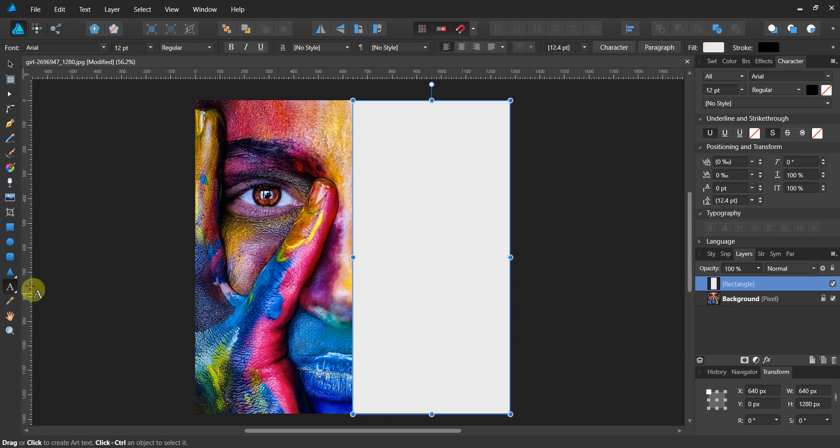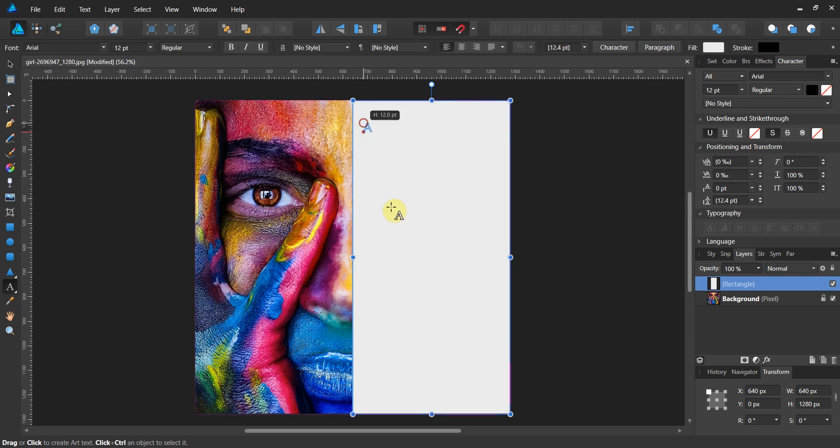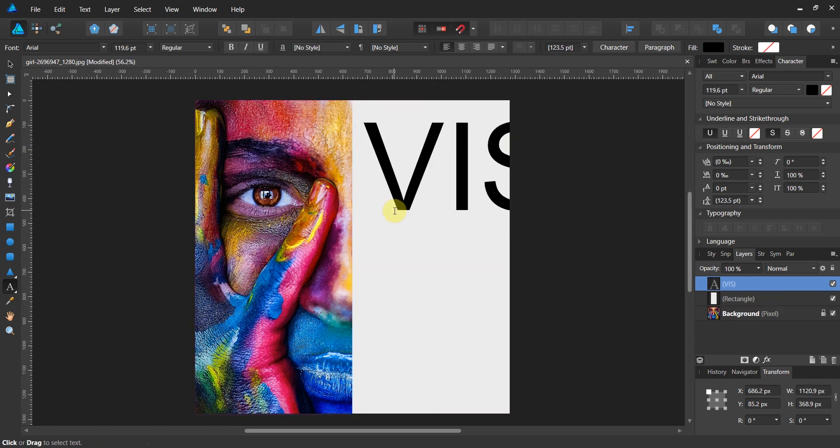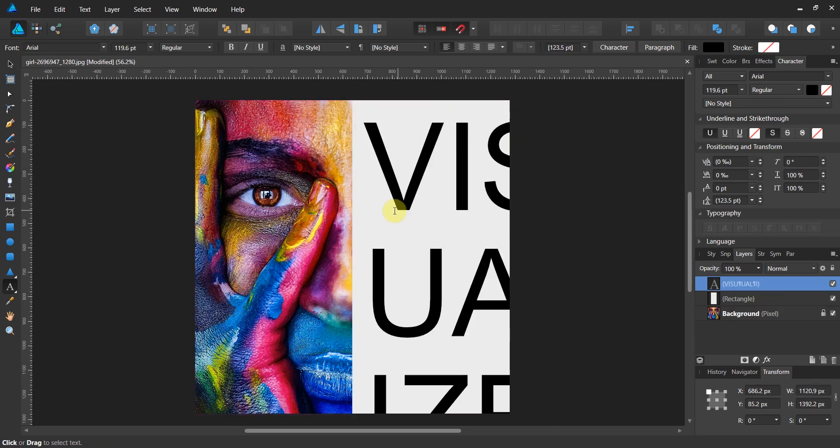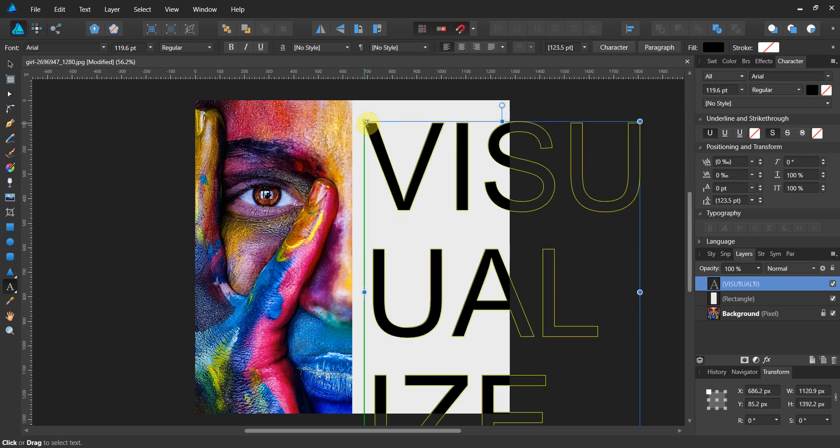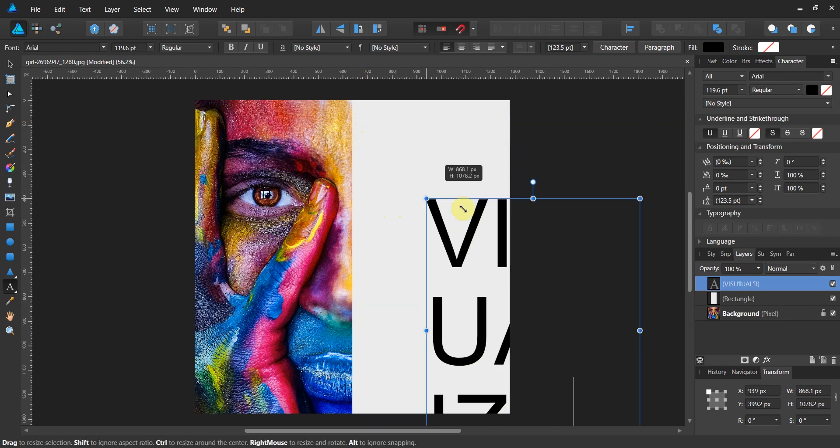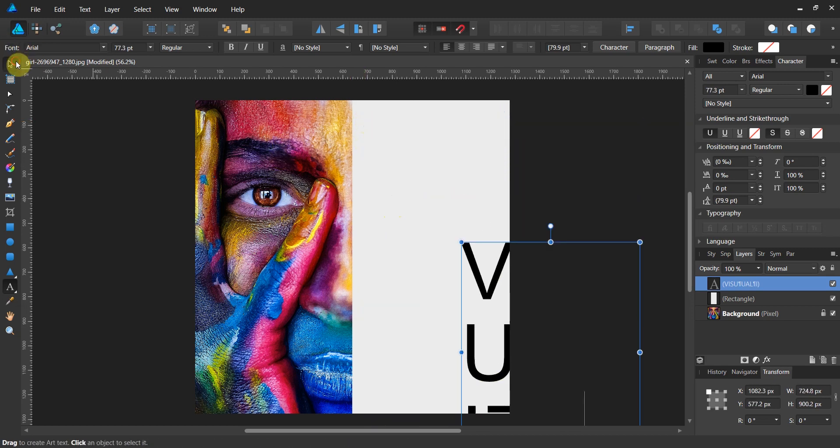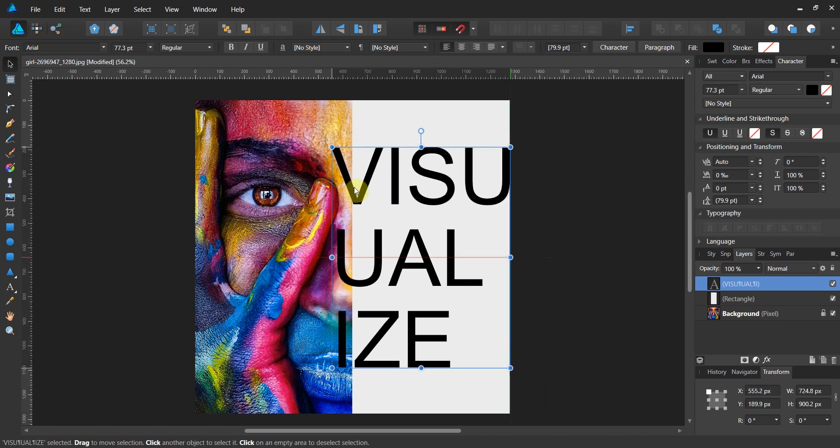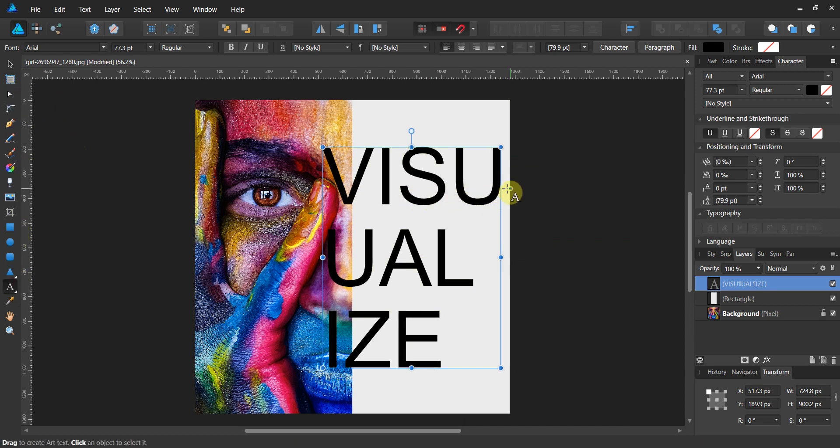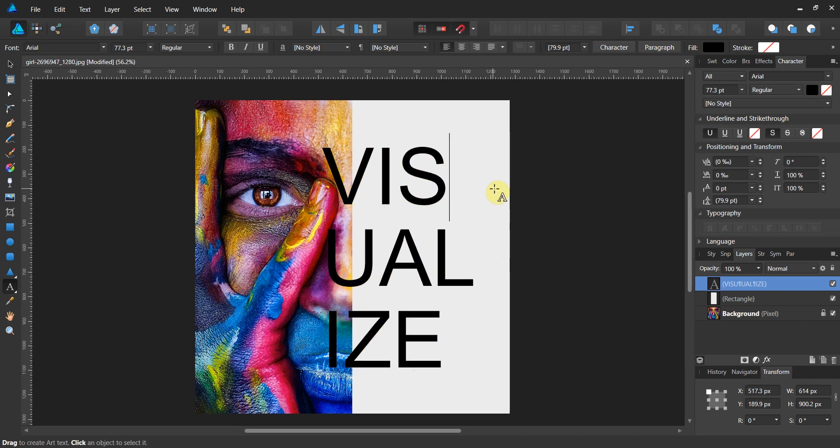Now we're going to grab the text tool and drag out the word 'visualize.' I like to use a nine-letter word because aesthetically it's pleasing—you've got the three by three, so you really have that square look to it. When we get this right, I'll take that extra U out of here.